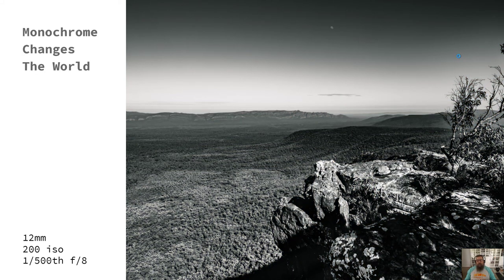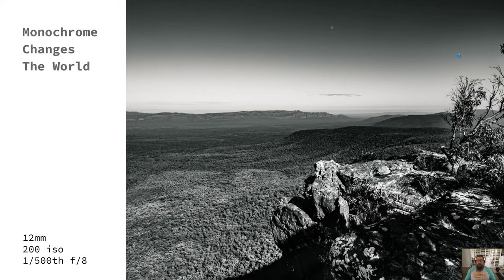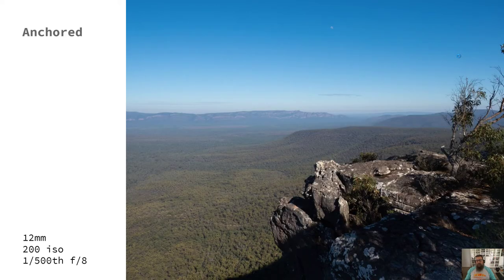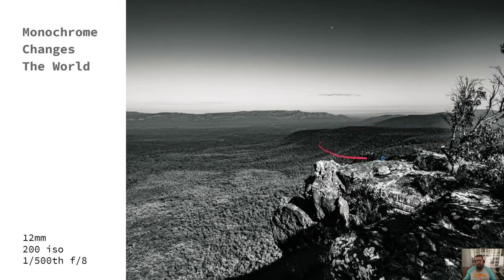Monochrome changes the world. It completely changes the way the world looks. I really like what monochrome does in landscape images — it gives you a new appreciation for what's actually there and you see things you couldn't even see before. In this image you tend not to appreciate the framing, but in the monochrome version it's really apparent. Some of the mist even seems to go away, even though I didn't really process the mist out of this image.